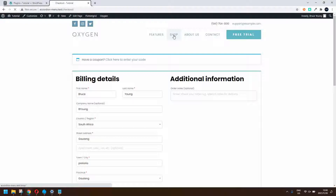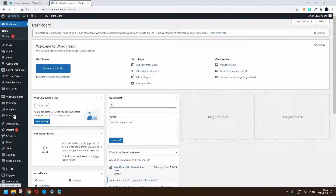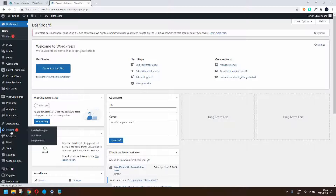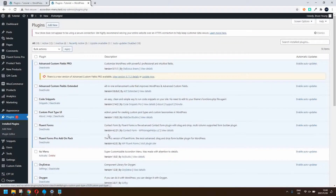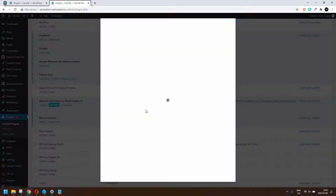Let's go and have a look at the plugin that was used, look at the settings, and also how to design the template for the gift files. The plugin used here is from a company called Make Wear Better, and they have the Ultimate Gift Cards for WooCommerce plugin.